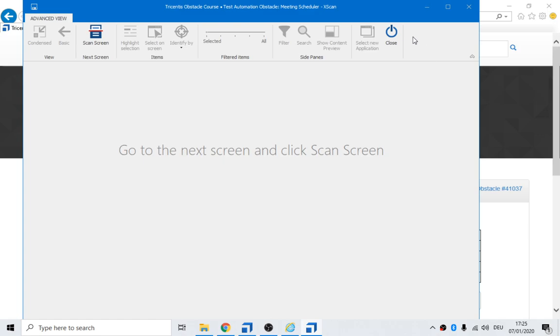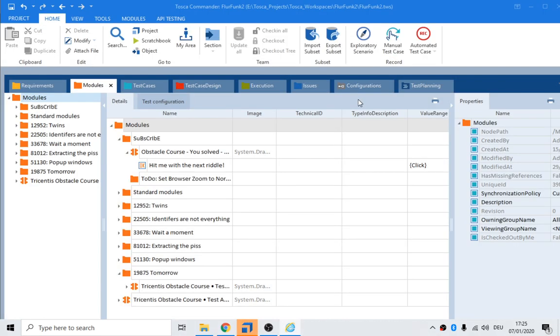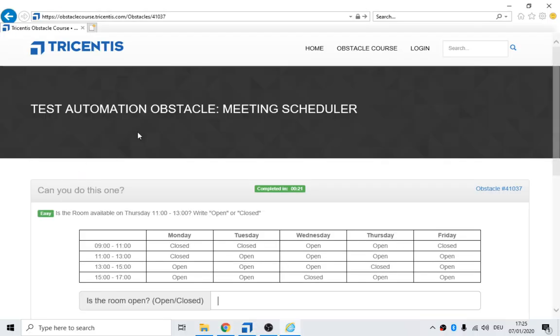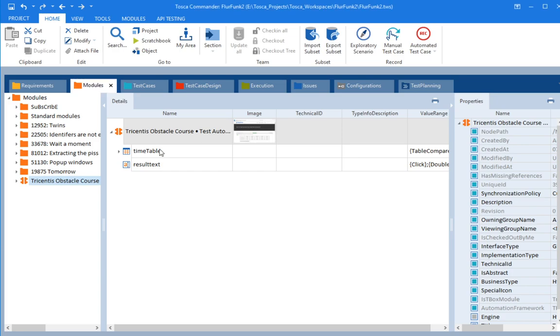Click on advanced to open it up and click close. It would be nice if they had a close button there as well. So now we can see we've got our little timetable and our results text. Now, let's get the name of it. Give it a nice name and it's meeting scheduler.